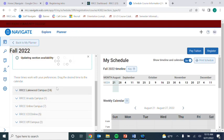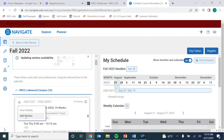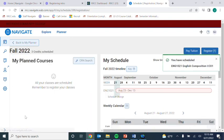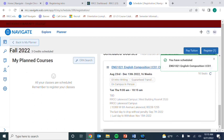Once you find a section that you like, click the three lines next to the section, then Add Section. That course will move to the right side under My Schedule, all the way at the bottom.